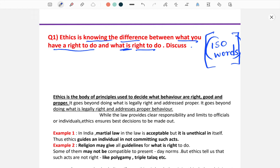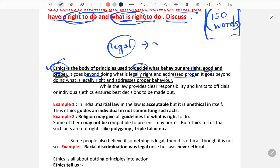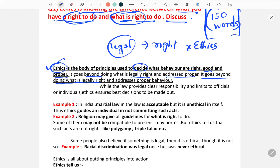The question is: 'Ethics is knowing the difference between what you have a right to do and what is right to do. Discuss.' First, you need to write what ethics is. Ethics is a body of principles used to decide what behavior is right, good and proper. It is basically a theory or science used to decide what behavior is right. It goes beyond what is legally right and addresses proper behavior — something legal does not necessarily mean it is ethically right.